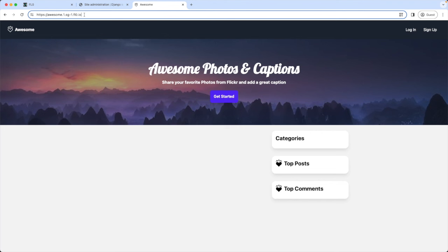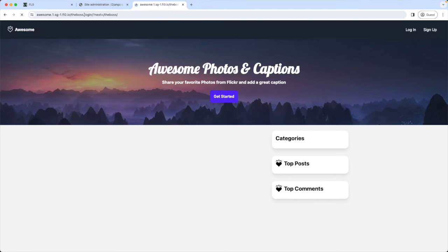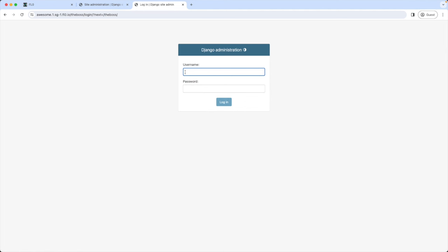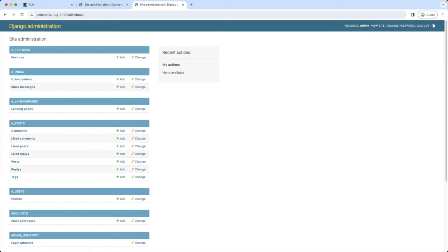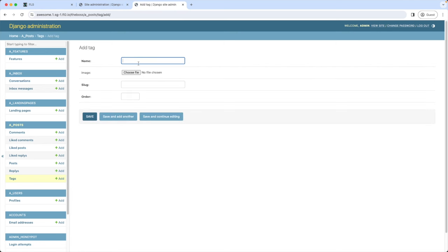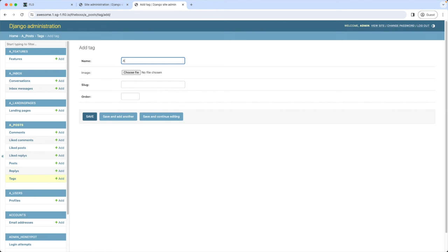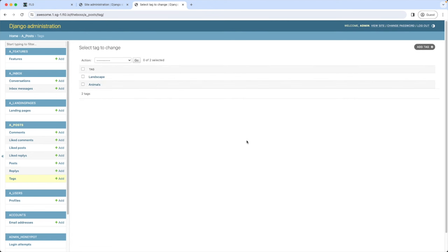So admin. And password. Then I'm adding some categories. So I'm going to the tags table. Add a new tag. Creating the landscape category. So add another tag. Animals. Ok. This is done. I also quickly update the information in the sites table with our new domain. So I'm going to sites. Here we have the example.com as the default domain name.